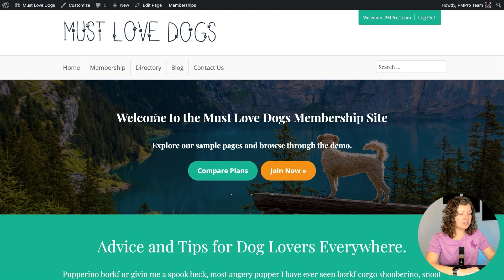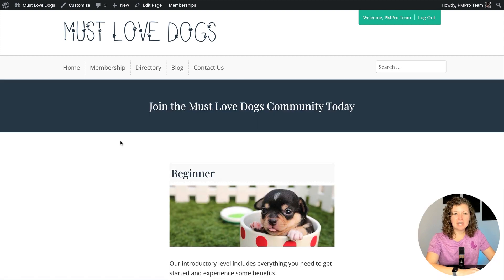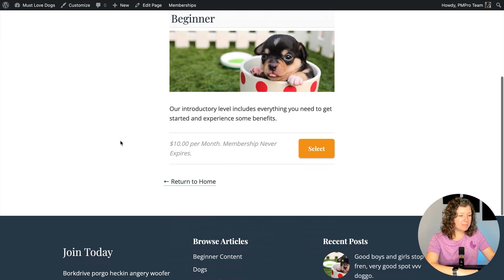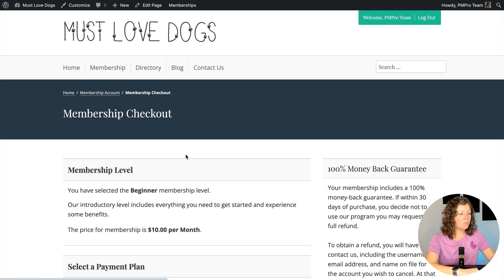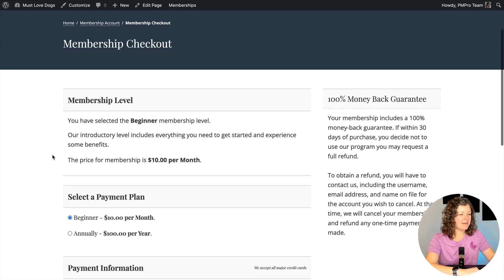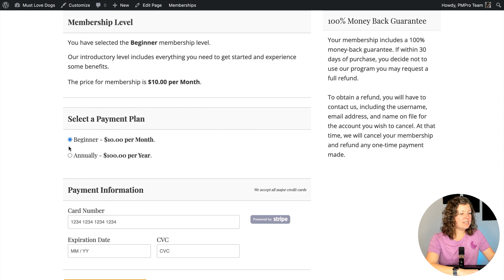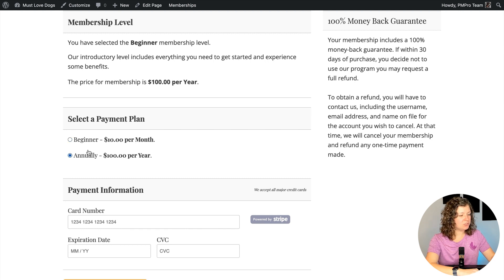Let's navigate to the front end of our site and look at how this looks. If we navigate to our Membership Levels page, we see that the Membership Level Beginner is charged $10 per month. We can navigate to the checkout page for this level, and we'll see this new section gets added called Select a Payment Plan. Here we can select if we want to pay annually at $100 per year or set up that monthly billing method.